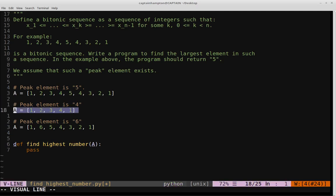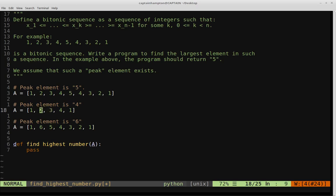In binary search, we define a low point (first element), high point (last element), and midpoint (middle element). In this example the midpoint is element three. We check if three satisfies the peak property: is the element to the left and the element to the right both less than three? Two is less than three, but four is not. So three is not a peak. Since the element to the right is greater, we know the peak must be to the right, so we shift our search space rightward.